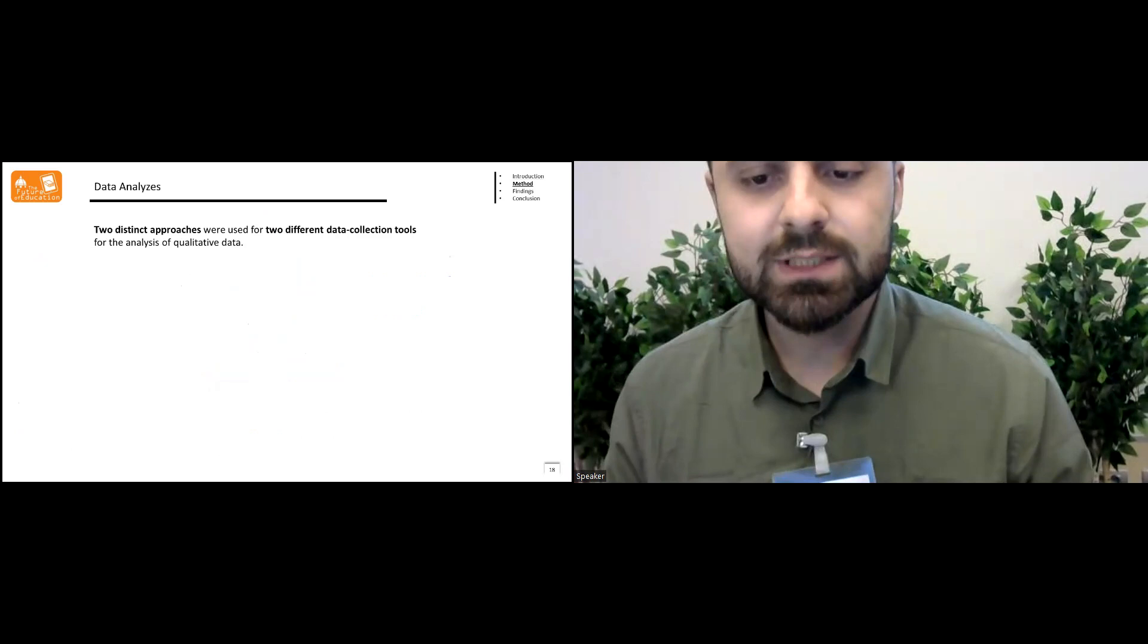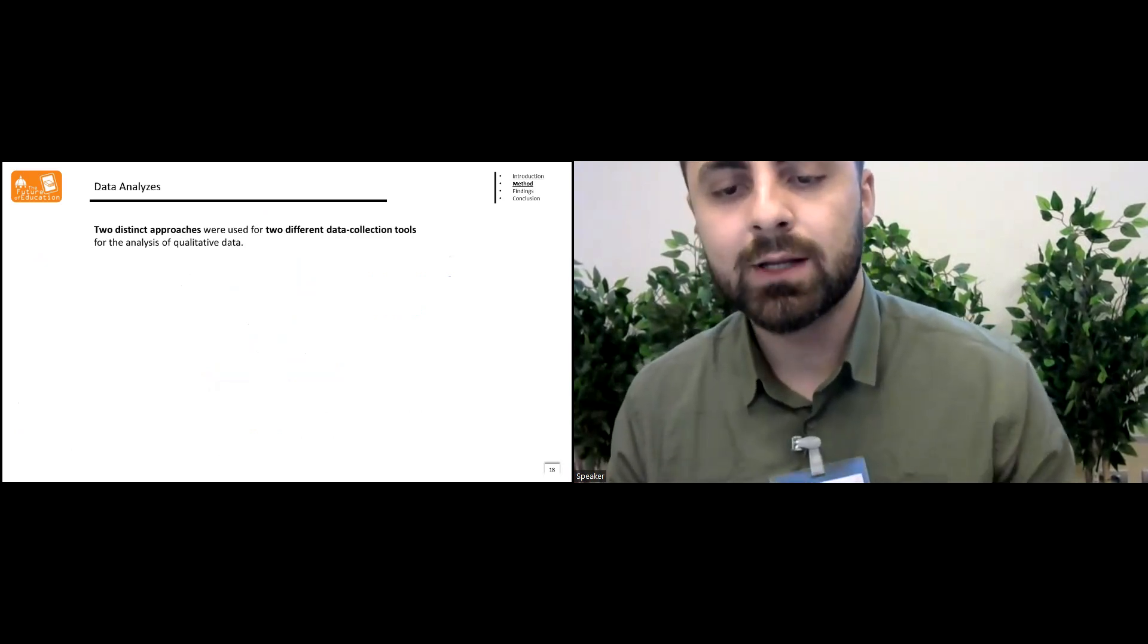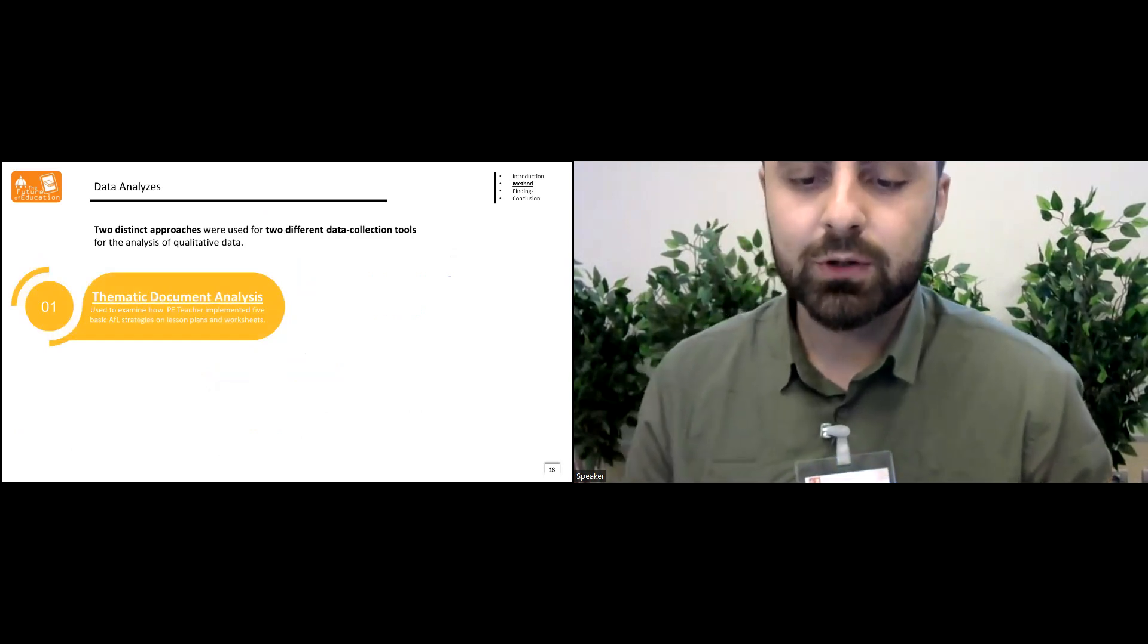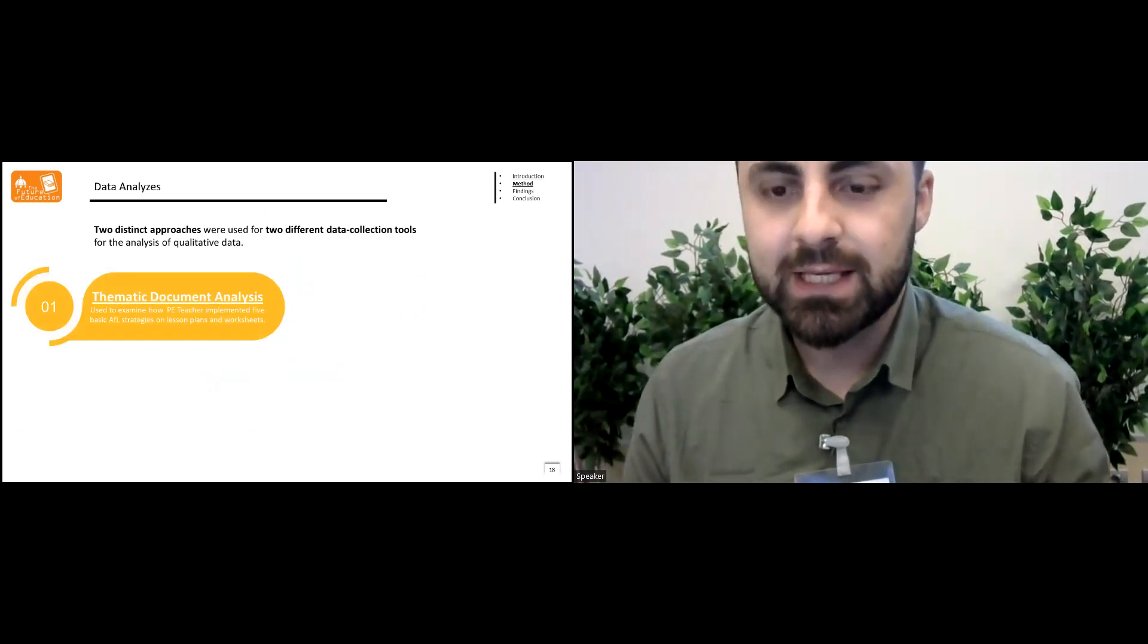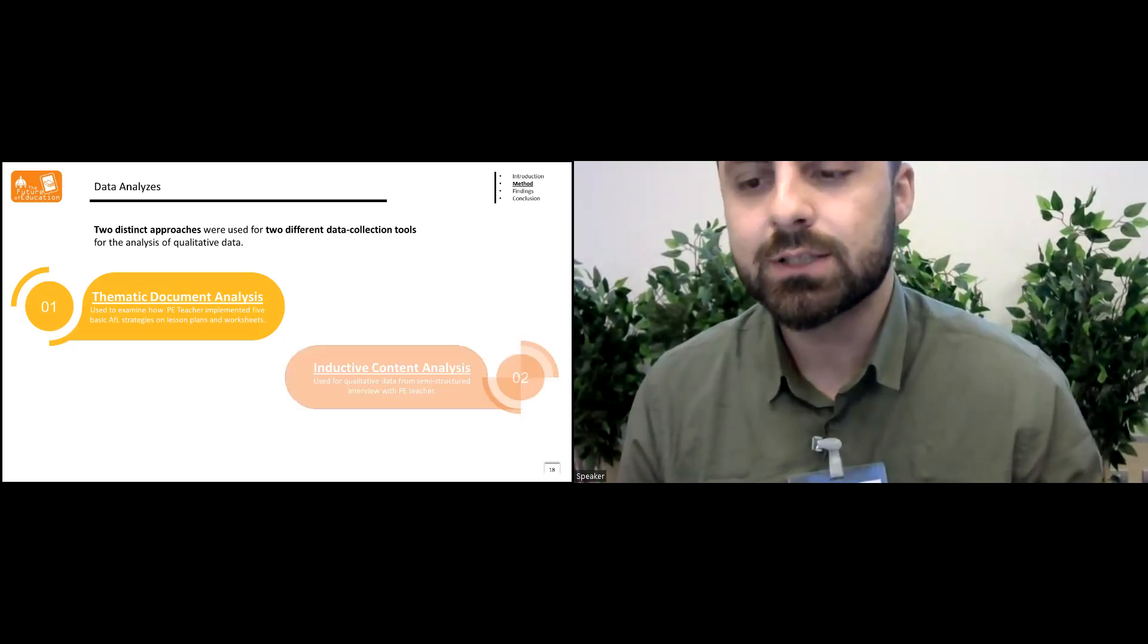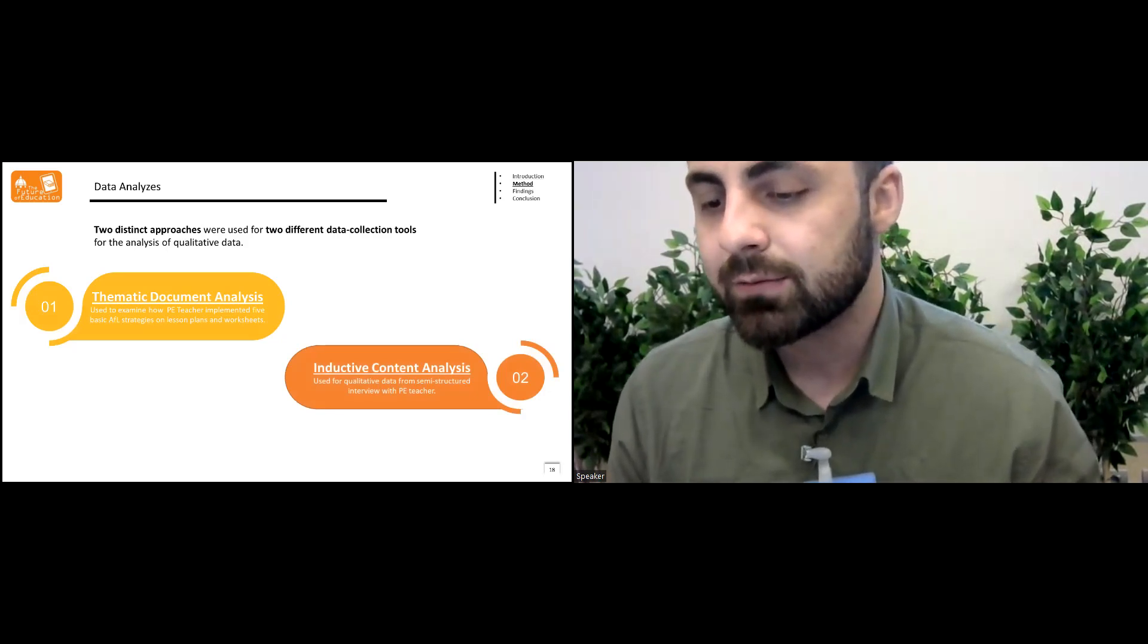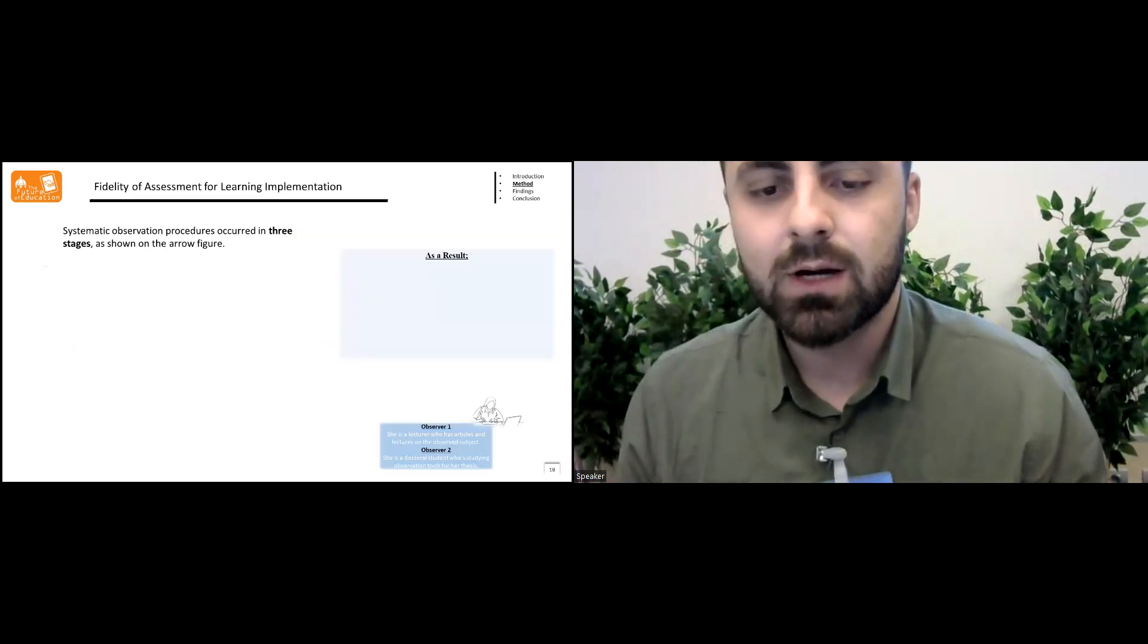Two distinct approaches were used for two different data collection tools for analyzing qualitative data. The thematic content analysis used to examine how PE teacher implemented five basic assessment for learning strategies on lesson plans and worksheets, and inductive content analysis used for the qualitative data from semi-structured interview with PE teacher.